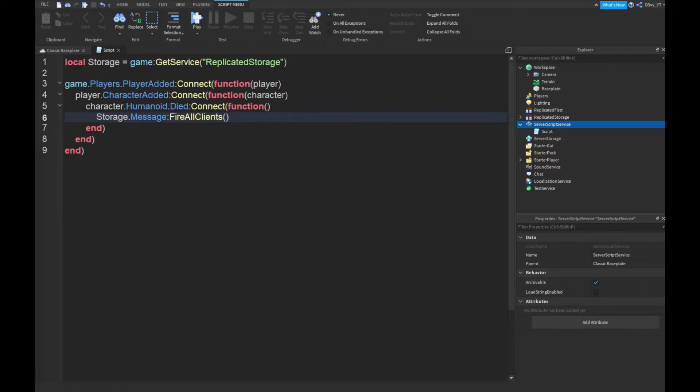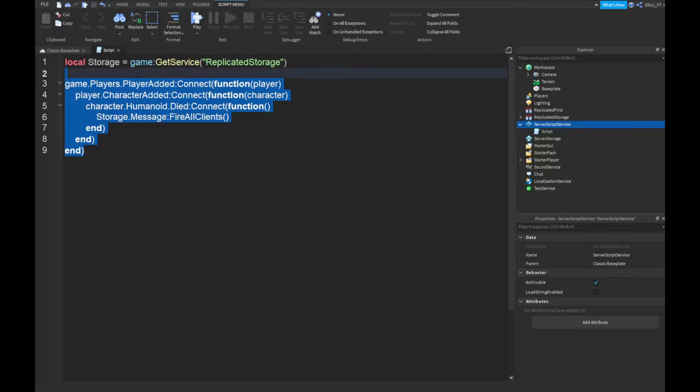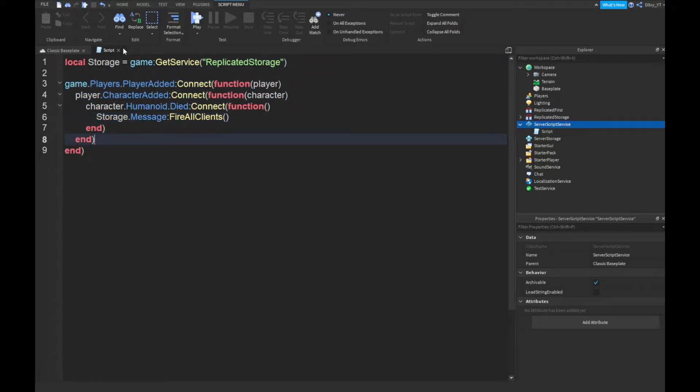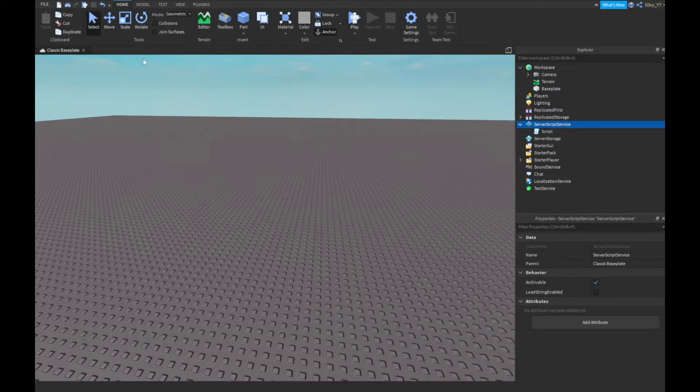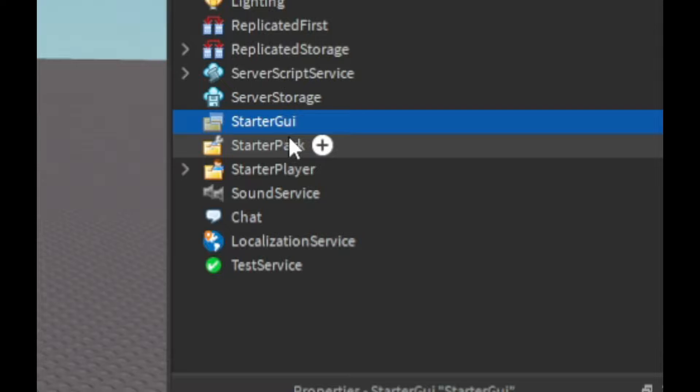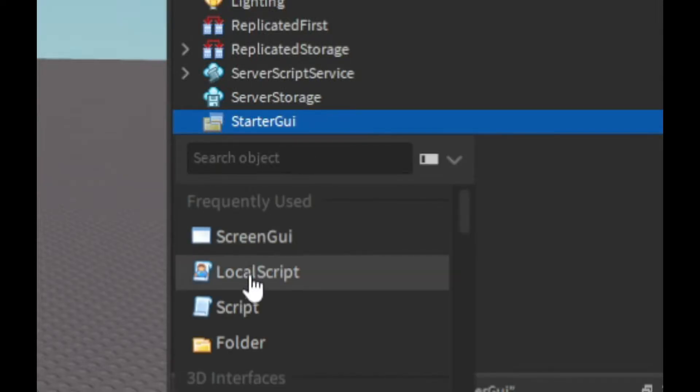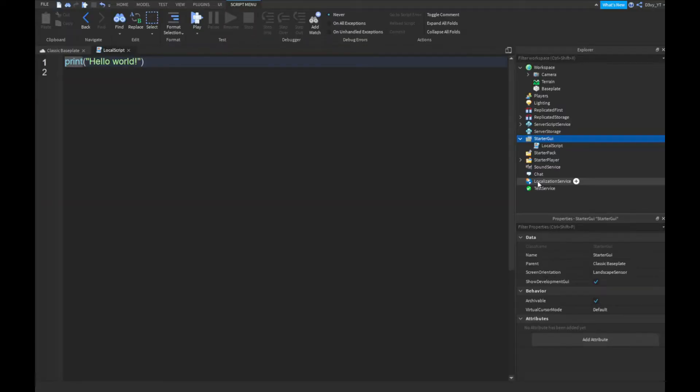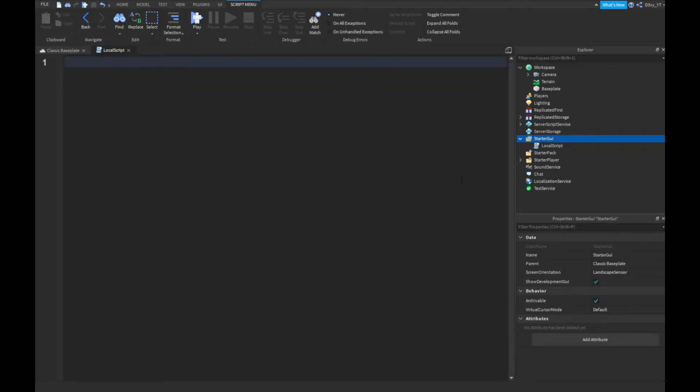All right guys, now that we're done with the first script - as you can see, like I said, very short. Next, you want to go to StarterGui and this time insert a local script. Yes, this project includes two scripts, and this script's also very short, just a few lines bigger than the first one. Make sure it's in StarterGui, it's a local script, and let's get started.